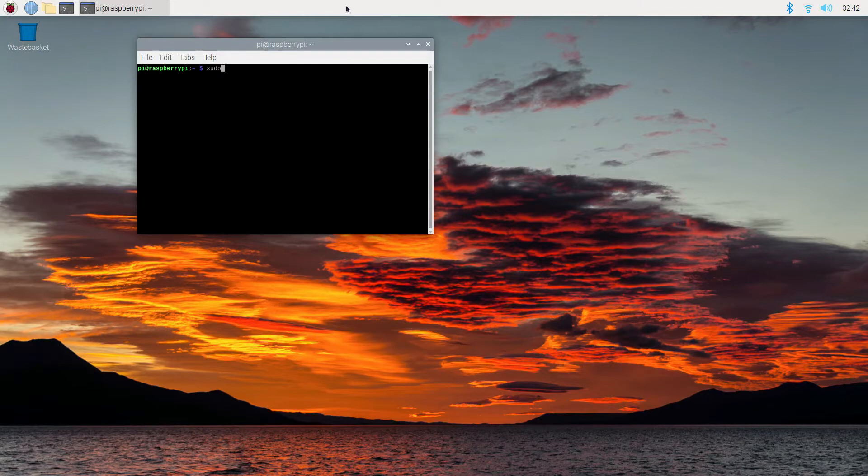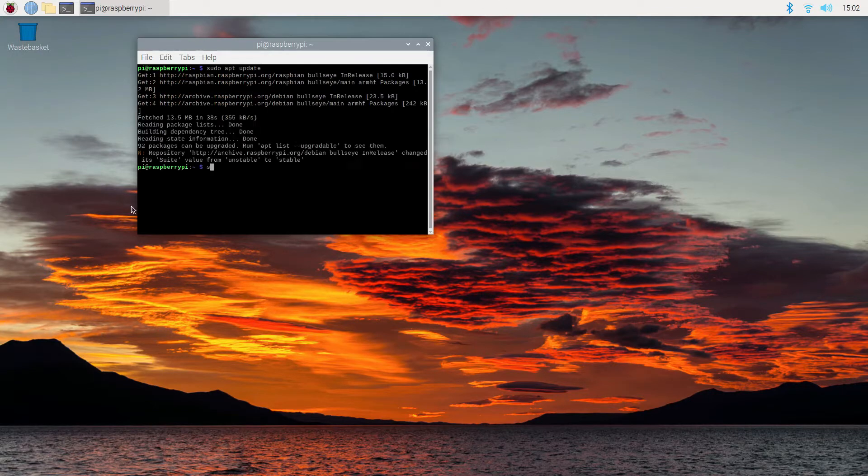On the Raspberry Pi, the first thing we need to do is a quick update and upgrade. I have all the commands in the video description at the bottom.